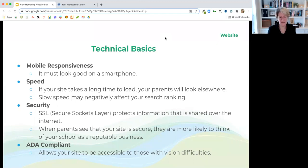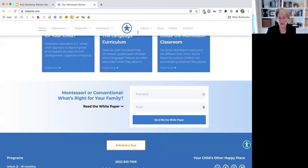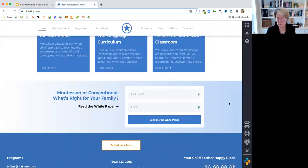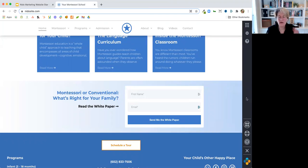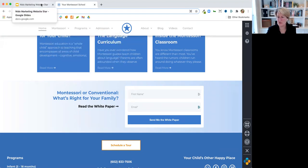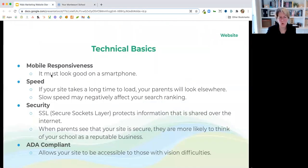ADA compliance is a great thing to have. That's this little app we have on our sites which allows parents who have visual impairments to see the site — you can adjust contrast, highlight certain items, change the colors for someone who is colorblind. This is something that's becoming more important. I'm sure corporations have to have this on their sites. Nobody's going to come after a Montessori school first, but it's still a really nice thing to have.